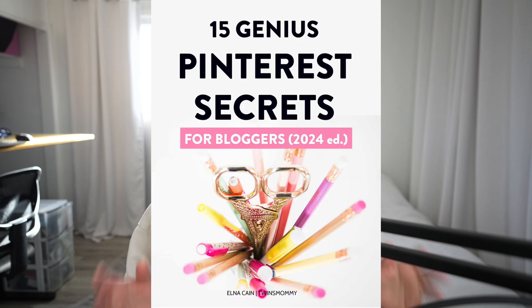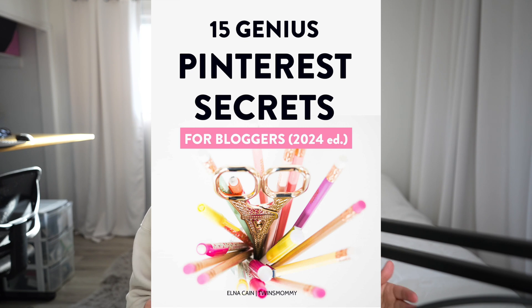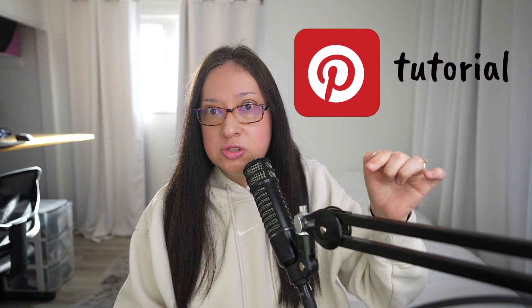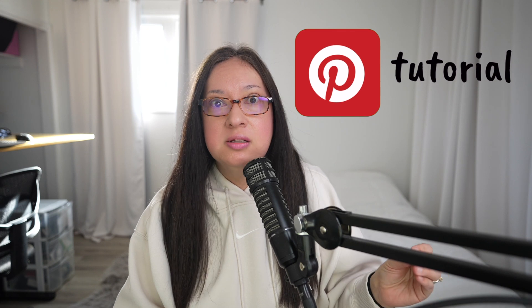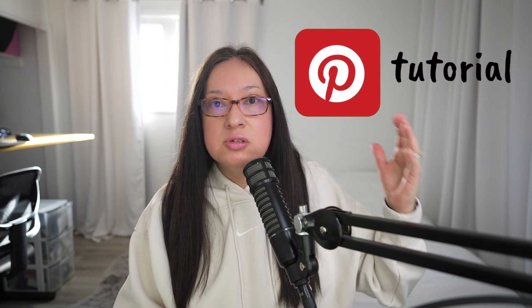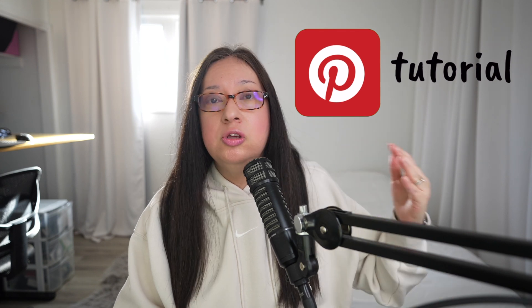Just to let you know, make sure to grab my brand new ebook, 15 Genius Pinterest Secrets for Bloggers. It is directed for you to help you grow your profile and these tactics work and they are secrets because no one's talking about them. So let's go to Pinterest Analytics. If you're new to Pinterest, this is for you. It's a Pinterest tutorial on Pinterest Analytics so that you can understand it and how to use it to grow your profile.